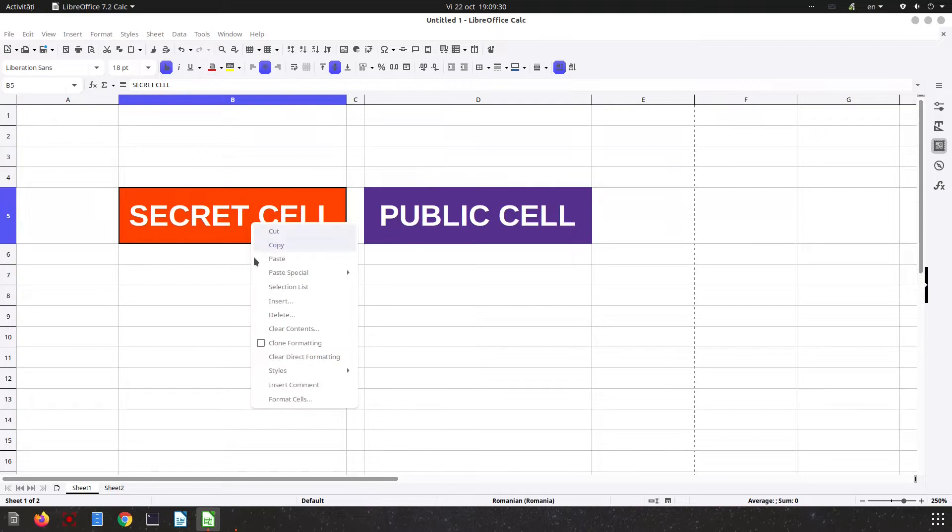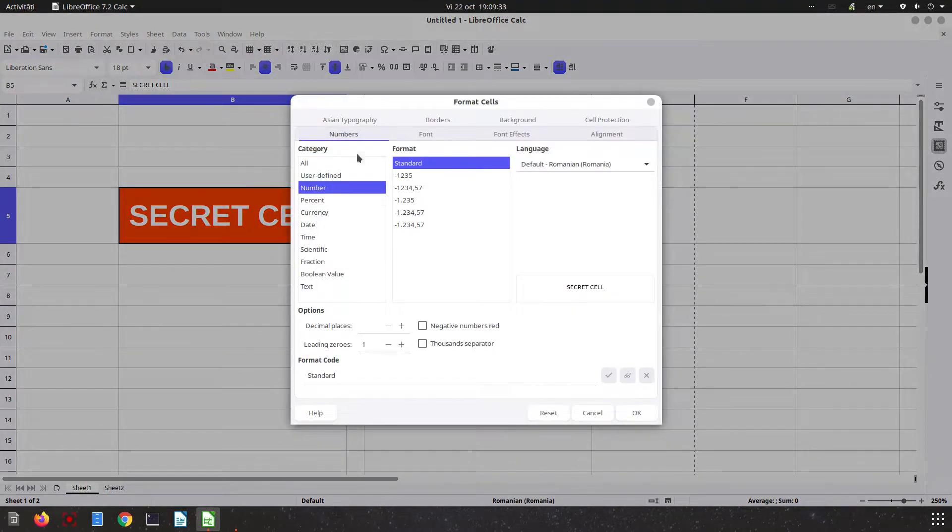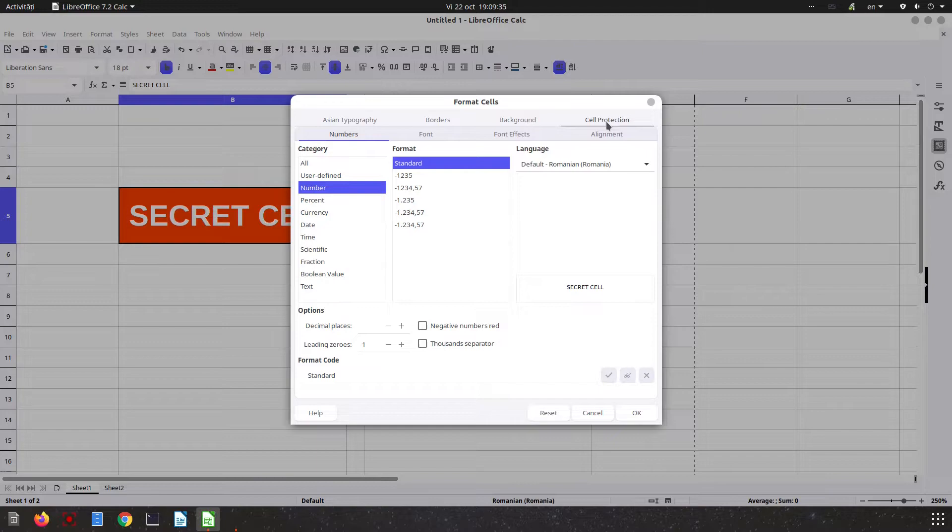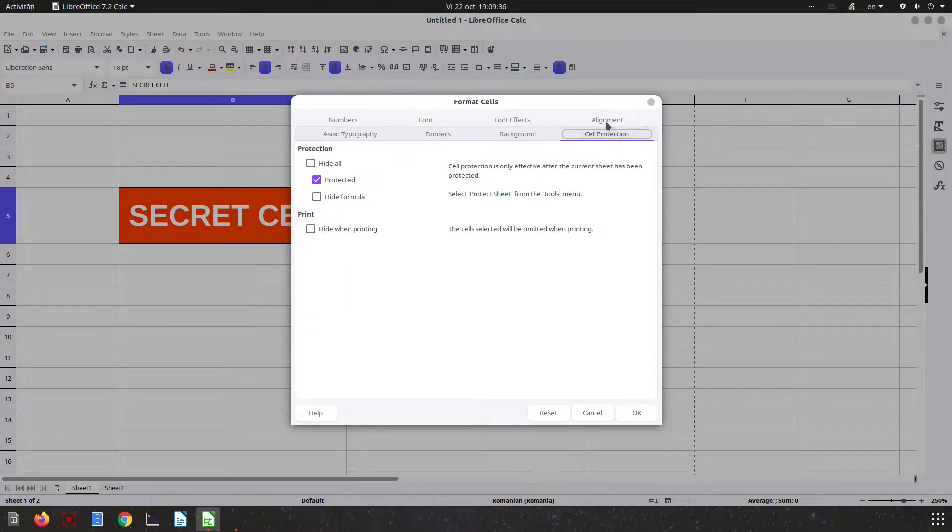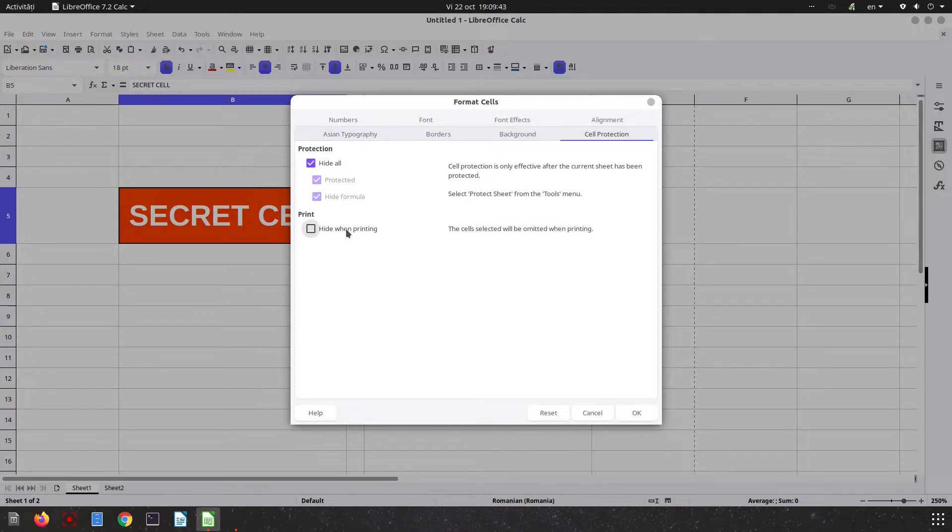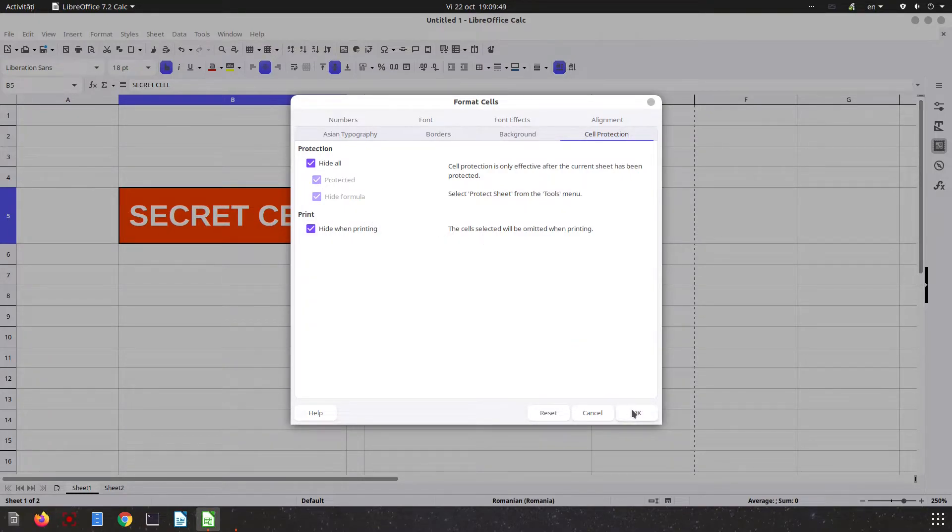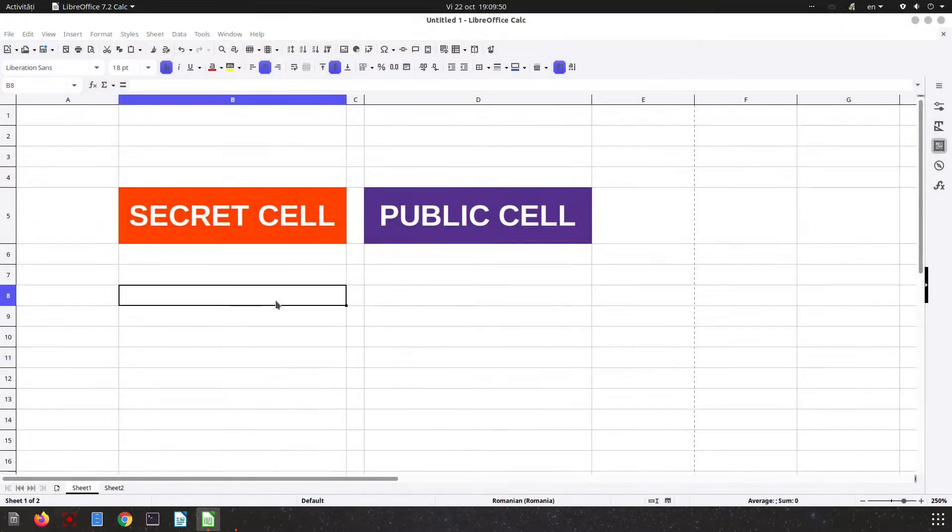Right-click, Format Cells. We go to Cell Protection tab, and here we check everything we want to hide: the formula, the content, and even from the printer. We can't print anything because the printer will not see the content - it will be hidden.